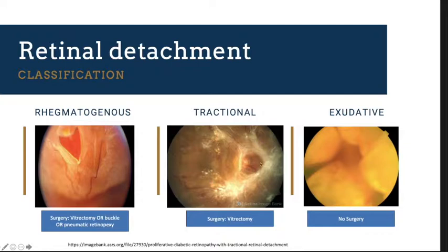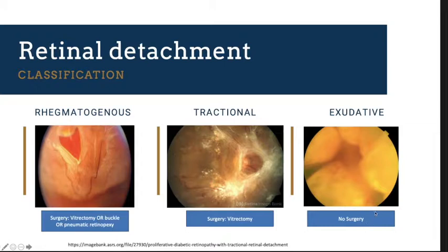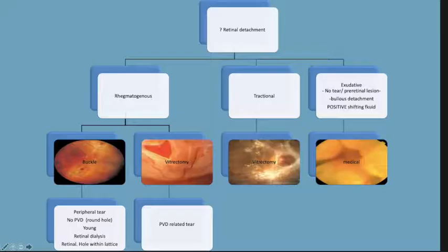I will not discuss tractional detachment in detail. Finally, there is exudative retinal detachment, which involves abnormal RPE due to inflammatory or ischemic changes. Exudative retinal detachment does not warrant any surgery — no vitrectomy or buckle — but mainly treatment of the underlying medical problem of the RPE.